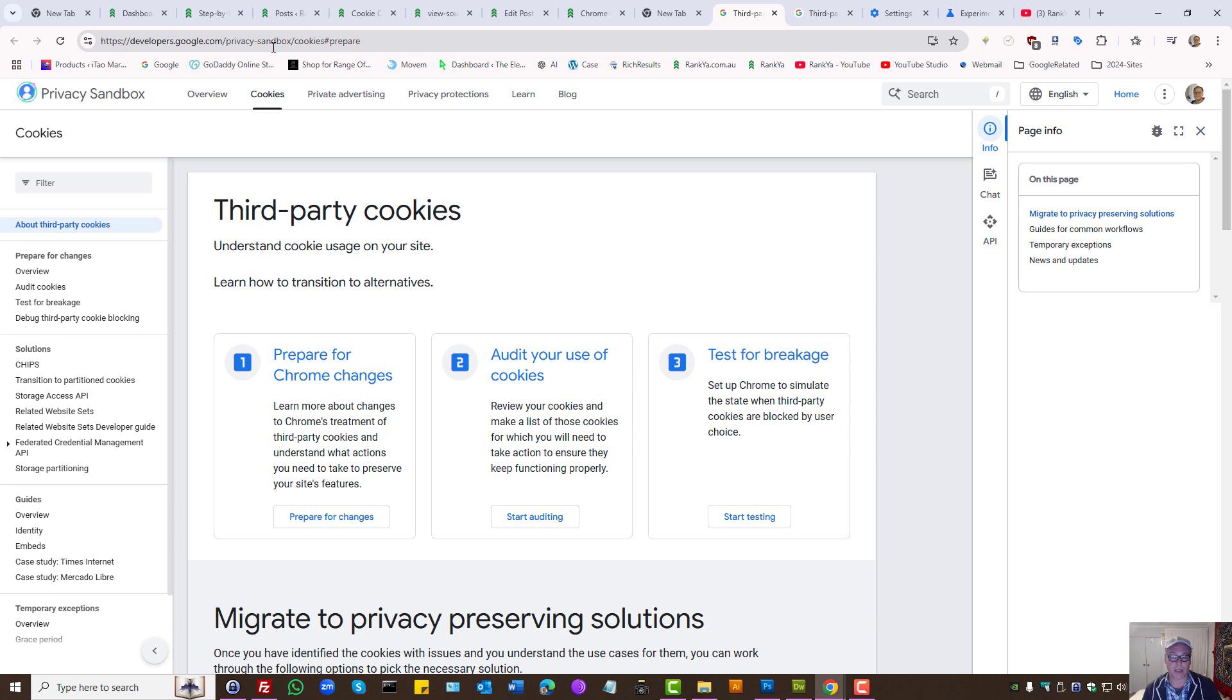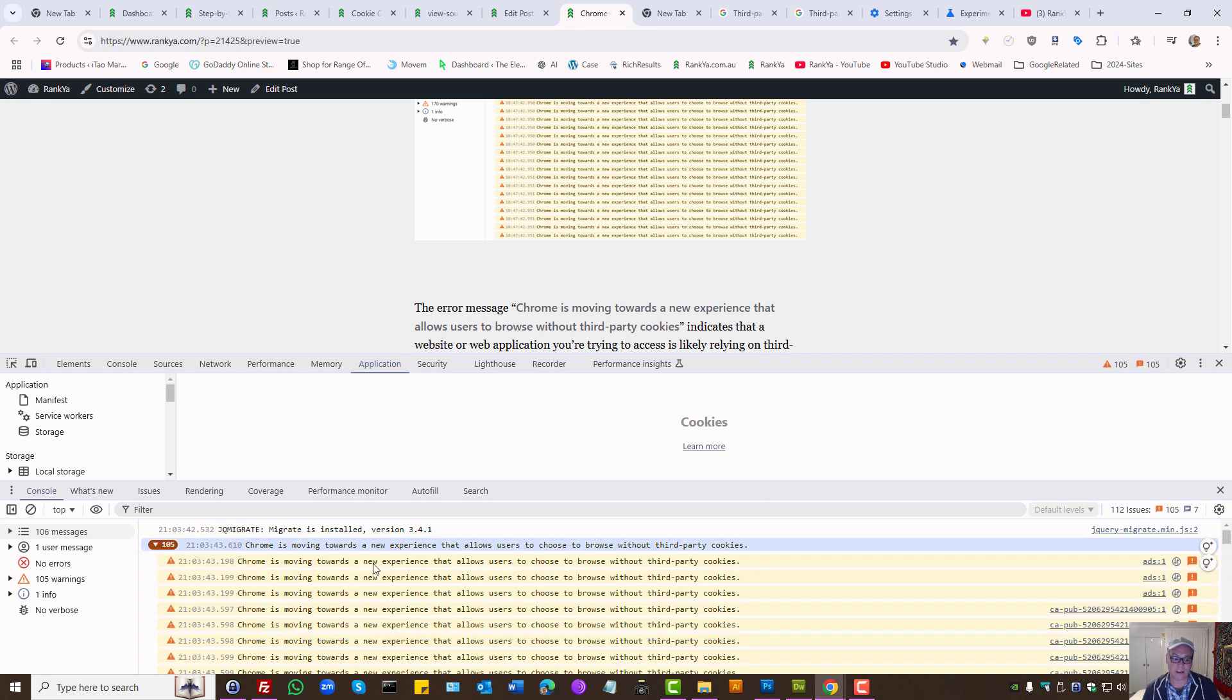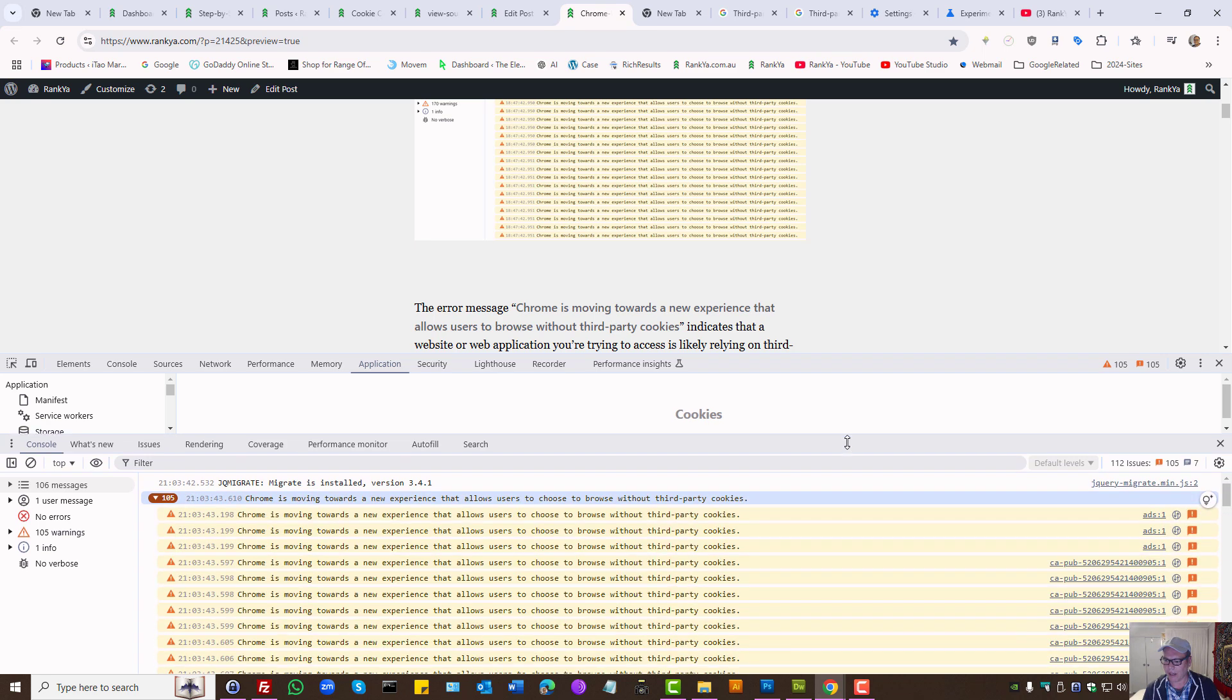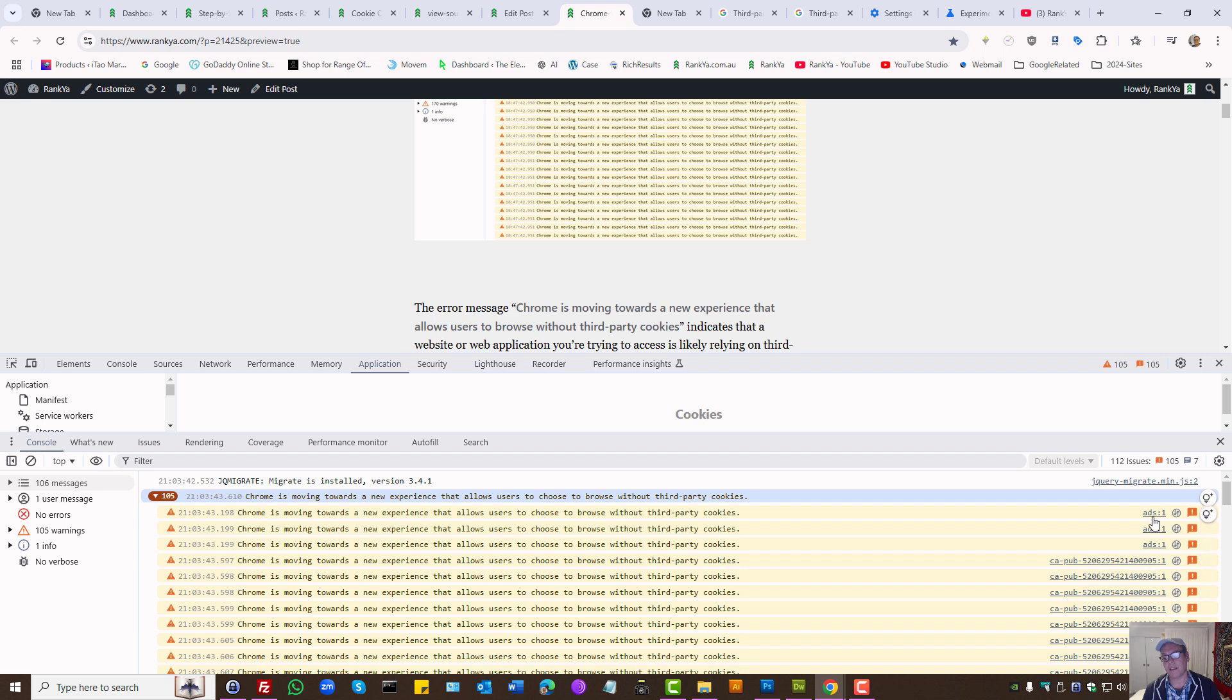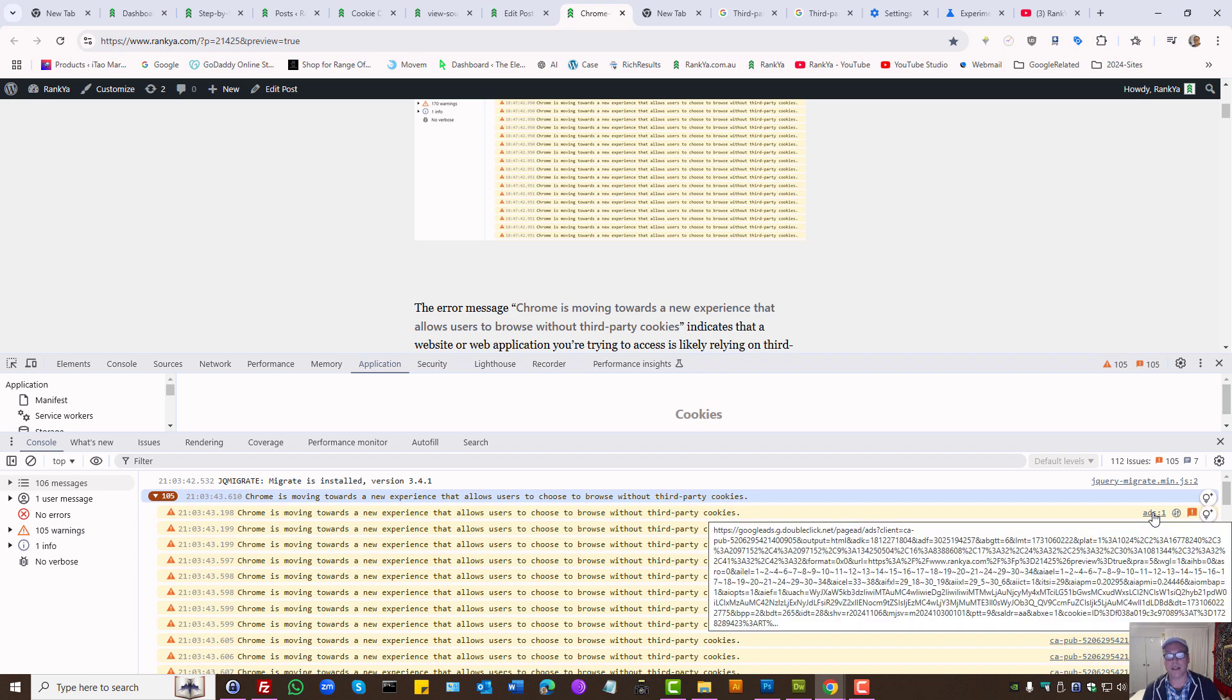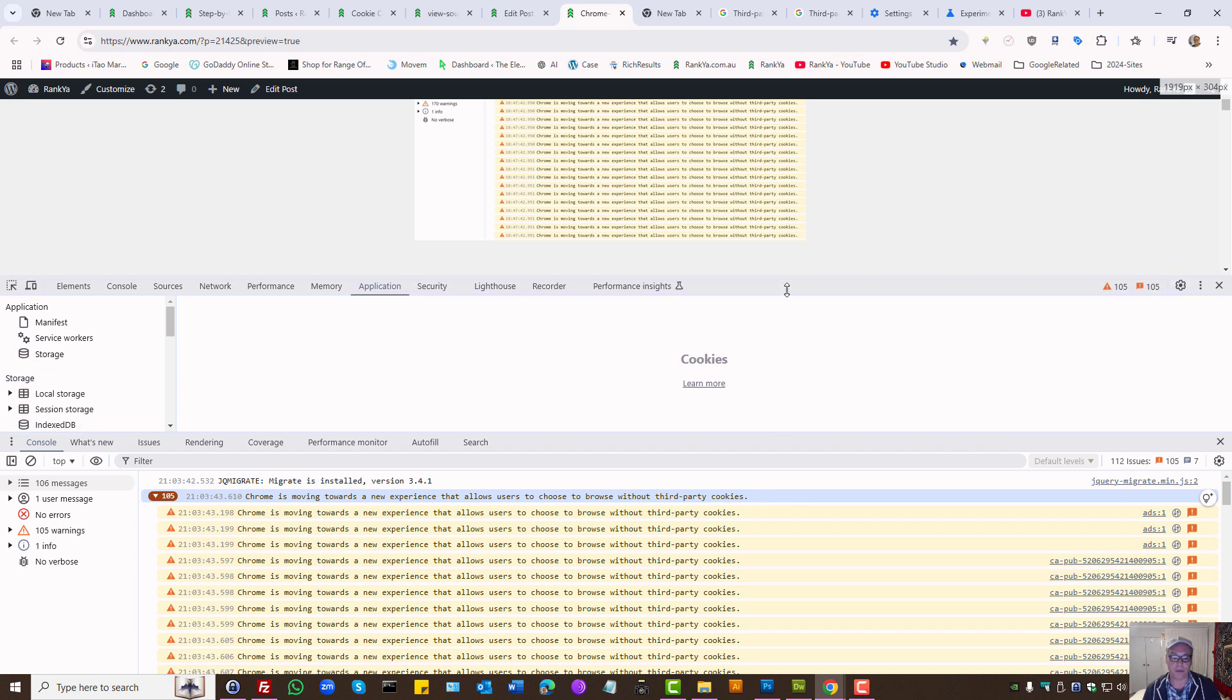Definitely check out the help section so that you can audit your website and take precautions before the change happens. Basically, if you're seeing this and thinking okay what's going on, when you press on the option here, these are the cookies that are coming from third-party that Google may block.